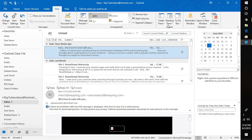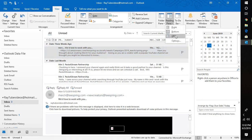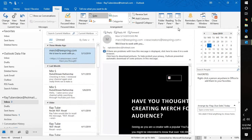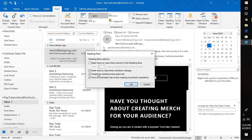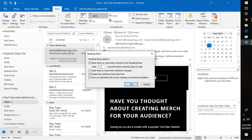If you go to reading pane and then to options, you have an option to mark items as read when viewed in the reading pane. You can check the box, and it will wait for five seconds. If you look at the emails for five seconds, this particular email will be marked as read.